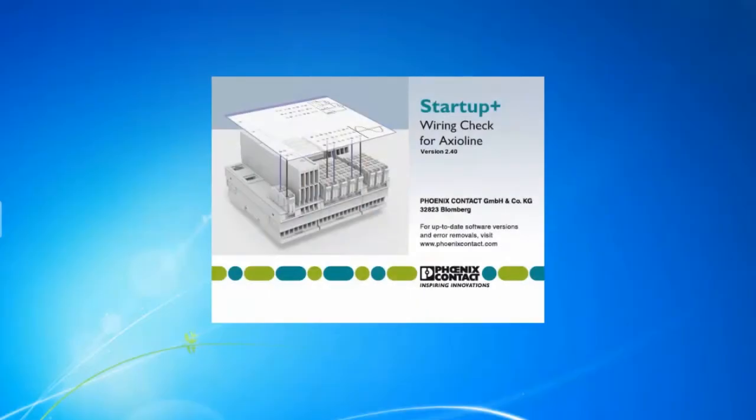To configure the I.O., use Startup Plus, a freeware tool that allows you to configure and monitor I.O. points on your Axioline I.O. station.